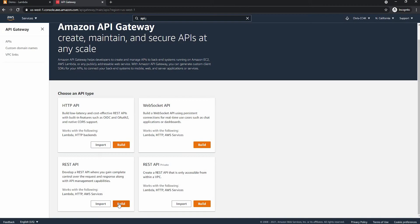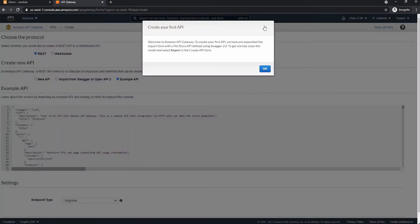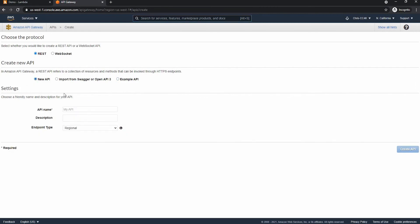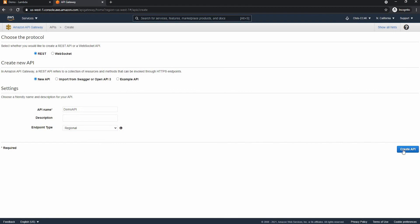So we are going to be choosing a REST API and we're going to be doing a new API. We can call this something like demo API maybe and we can create the API now.